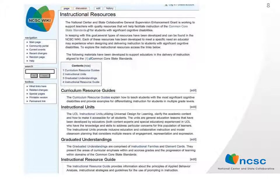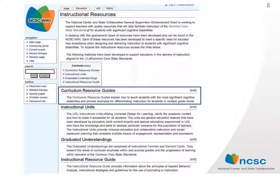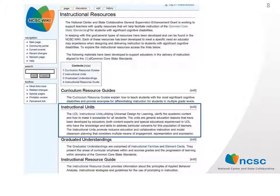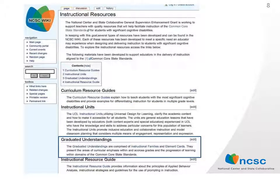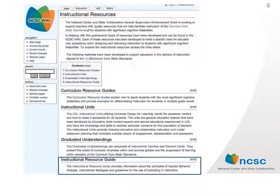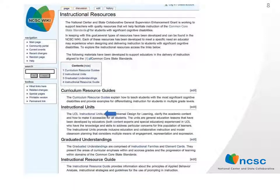The Instructional Resources tab provides links to all the instructional resources, or the 'how to teach' section of the schema, which includes curriculum resource guides, instructional units, graduated understandings housing both the instructional families and the element cards, and the instructional resource guide. We will use the instructional units as a framework for walking through the six-step process, looking at how the materials work together.